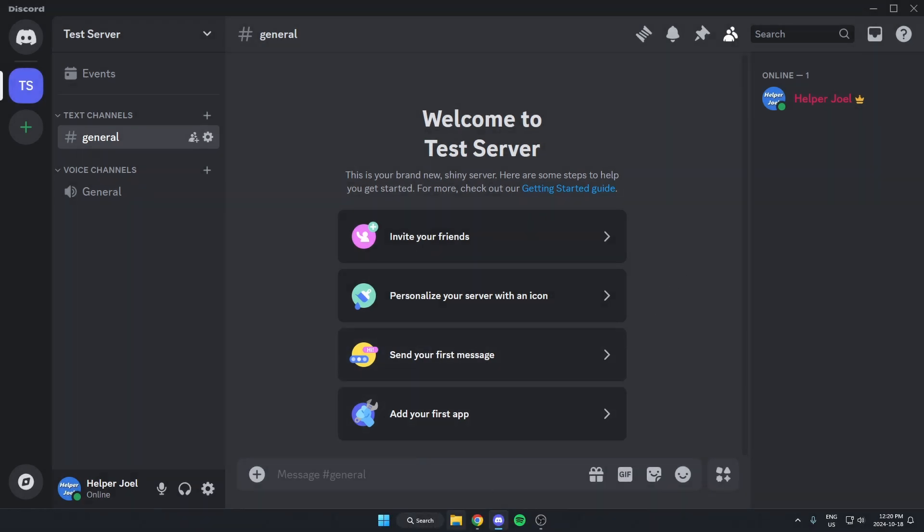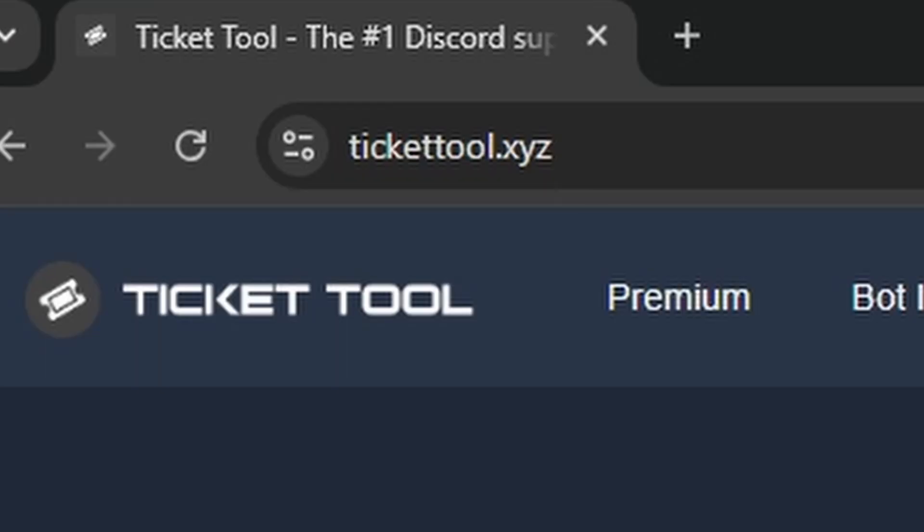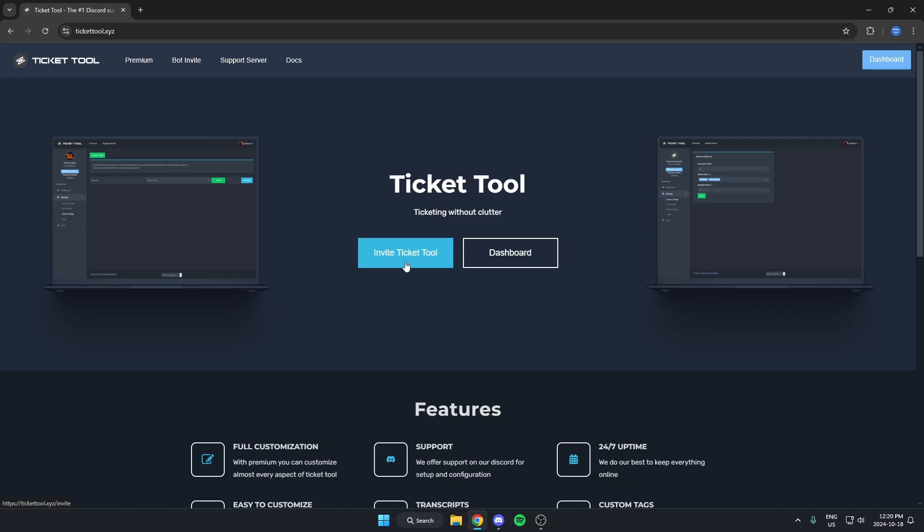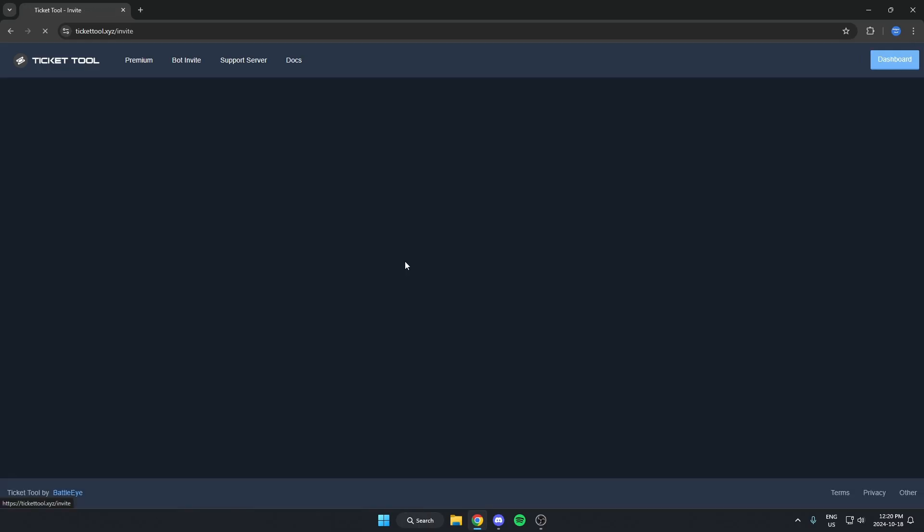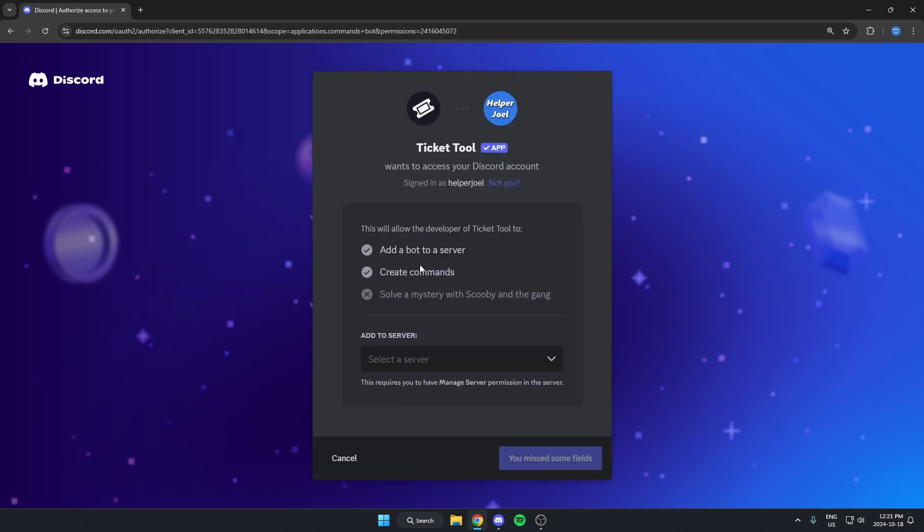First thing you're going to do is go to your browser and go to TicketTool.xyz. You're going to hit Invite TicketTool. You may need to sign into your Discord here, but after that just hit Add to Server.